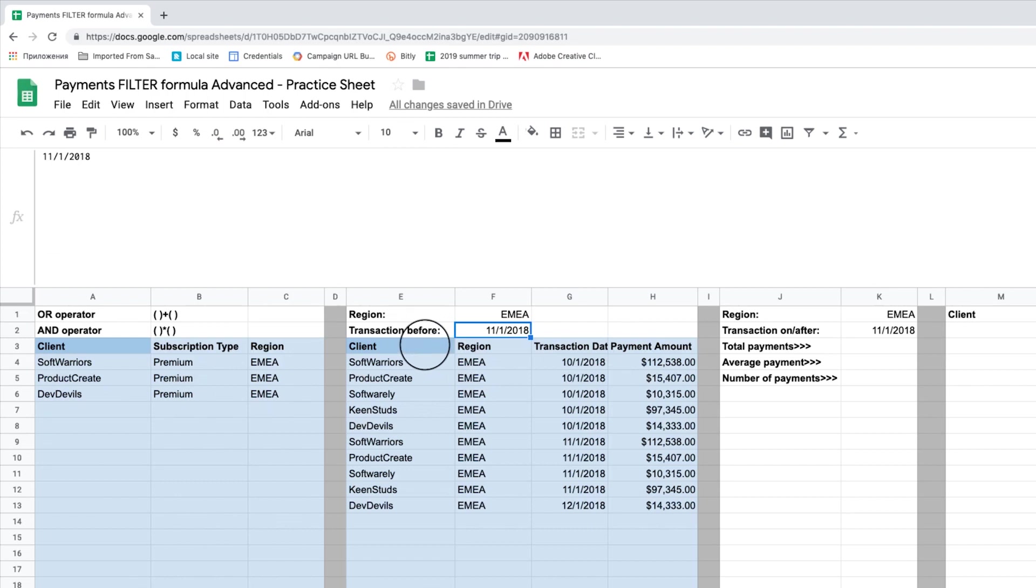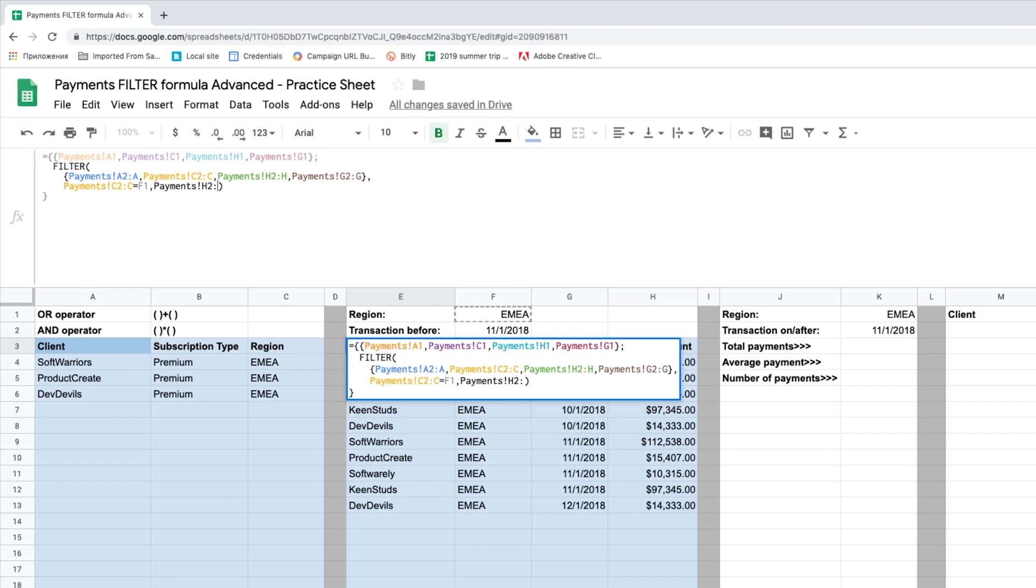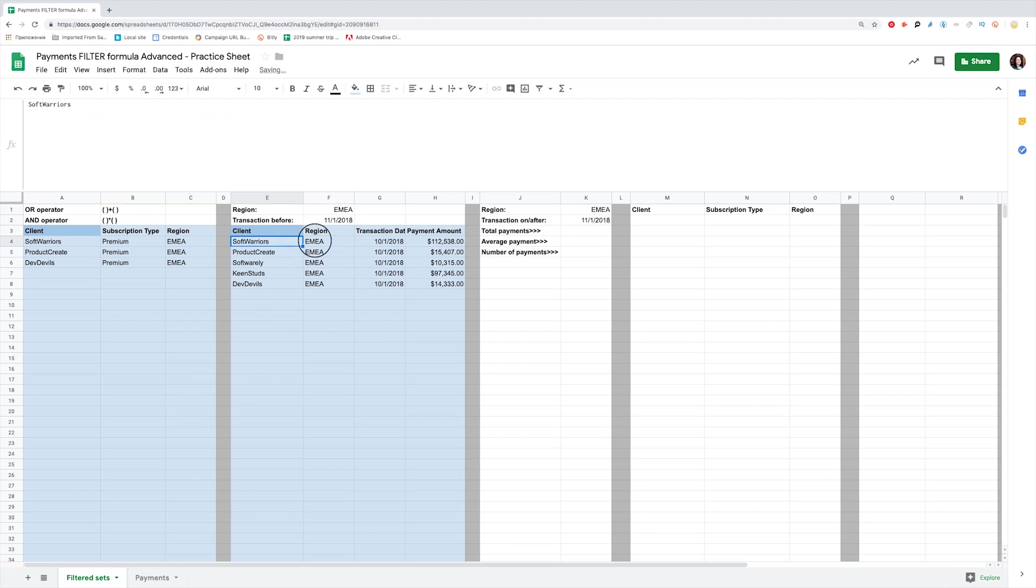Now let's add the date criteria to the formula. We select the transaction date column in Payments, and it should be less than the date in F2. And here are the payments from clients in EMEA done before November 1, 2018.